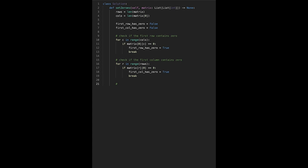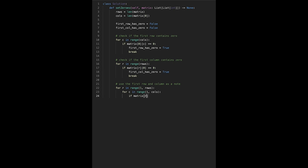Now use the first row and column as markers. For row in range starting from 1 to length of rows, and for column in range starting from 1 to length of columns, if matrix at r and c equals zero, update matrix at row 0 and c to zero, and matrix at r and 0 to zero.